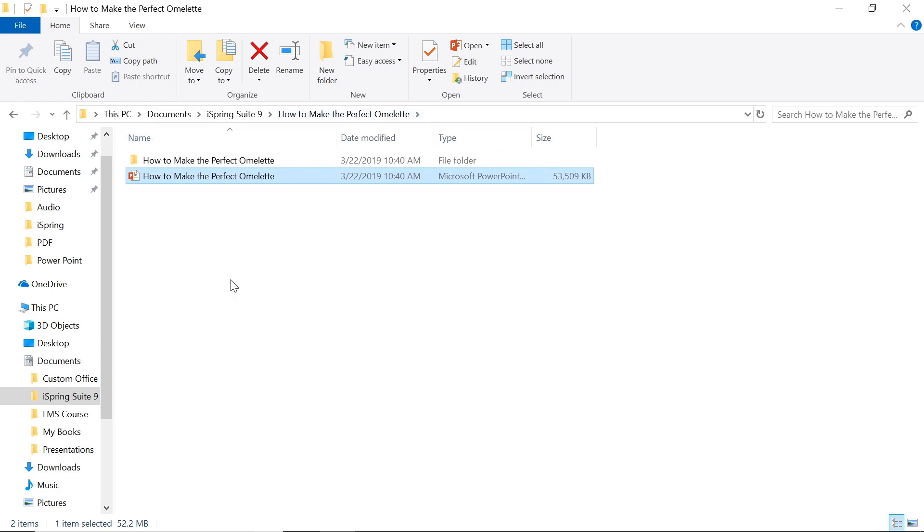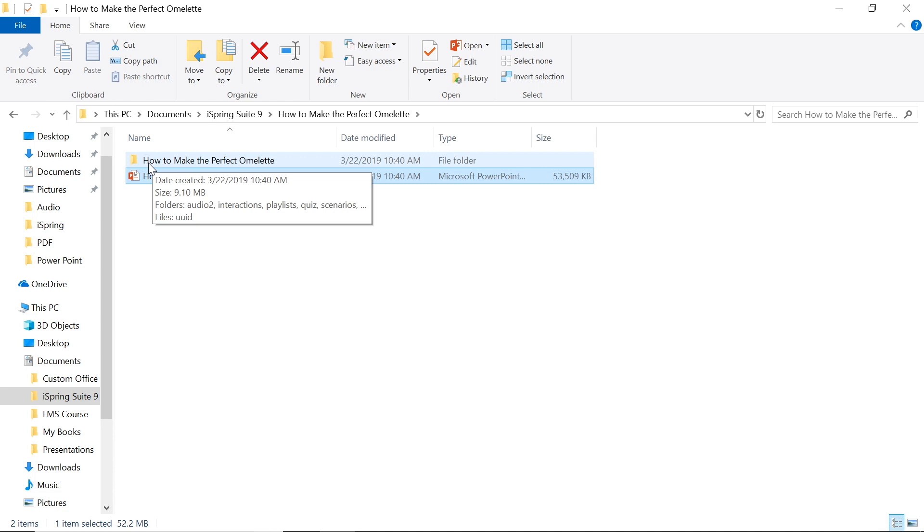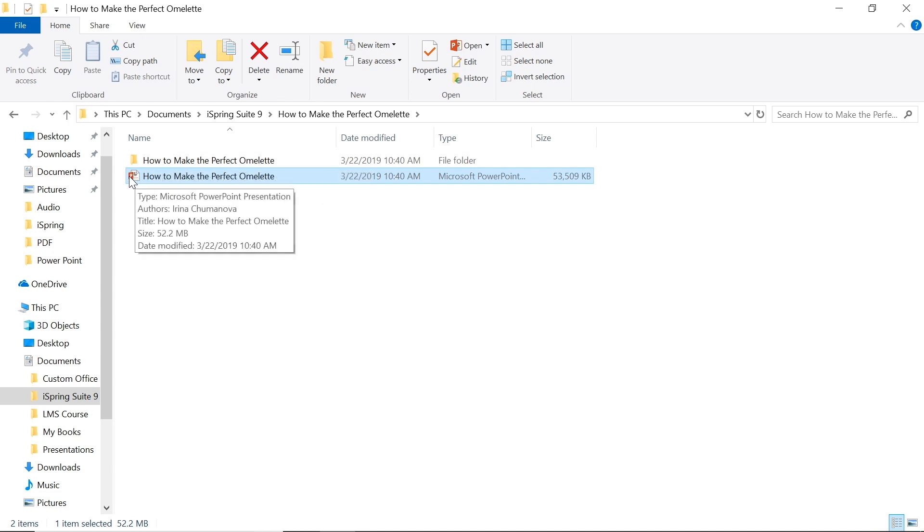First things first, what is a project? A project in iSpring is a combination of your original PowerPoint presentation file and the respective project folder that stores your project files. This means that your iSpring course includes not only your PowerPoint presentation with the slides,